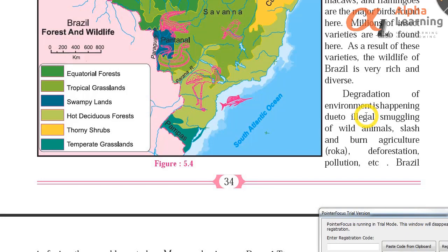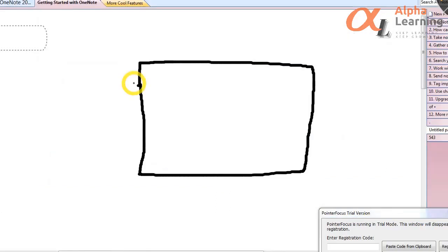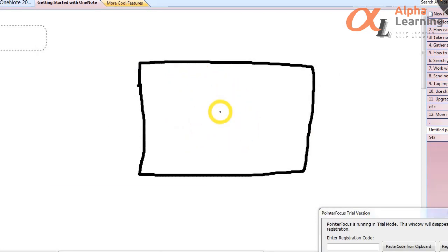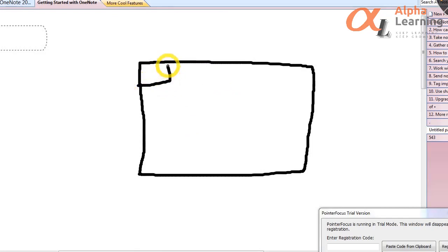Illegal smuggling of wild animals also causes great harm to them. Slash and burn agriculture — roca — works like this: a small region in a large forest area is selected by tribal communities living in the jungle. They burn all the plants in that region, level the land, do plantation and farming. After the harvest season, they collect their crops, then burn that area again. They then select another region and repeat the same practice.